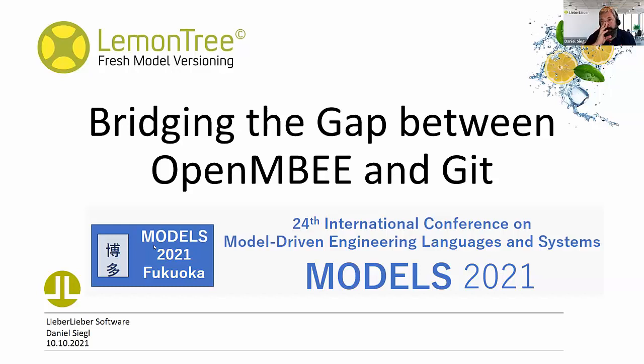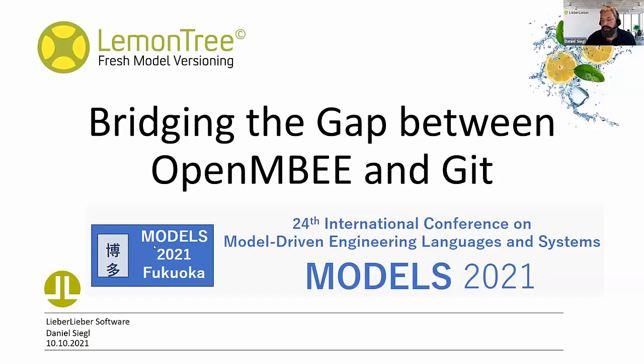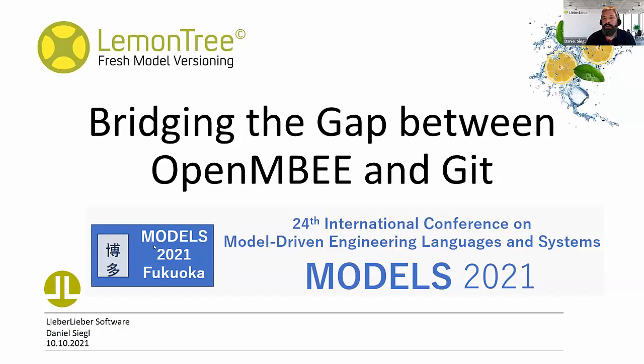We have customers that feel it's not the best way on the planet to use a proprietary model source in between and they want to replace Teamwork Cloud with Git. This is what we have been working on in the last year very heavily.